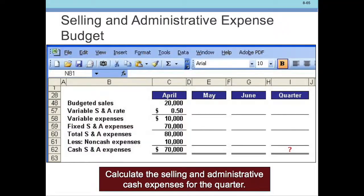We simply subtract out the non-cash items to get the cash amount. So the Cash Selling and Administrative Expenses are $70,000 in April. And we can do that through May and June and so on, and we get the totals.